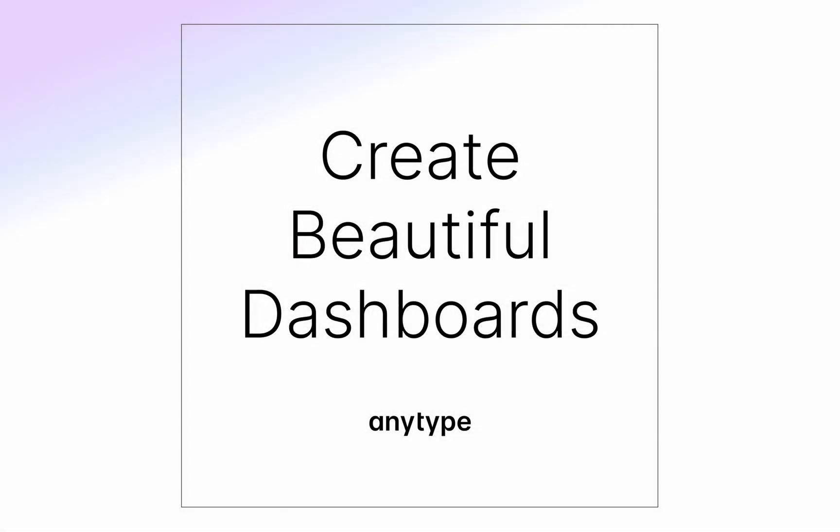Hey everyone, it's Charlotte from AnyType, and today I'm going to show you how to create beautiful dashboards to help you organize and navigate your work better.